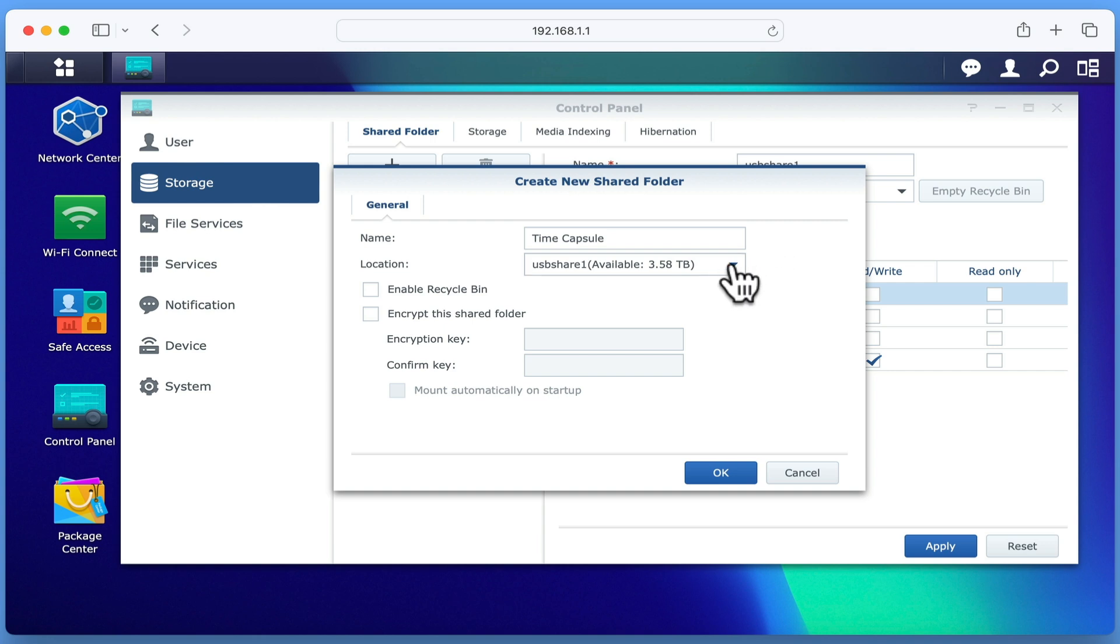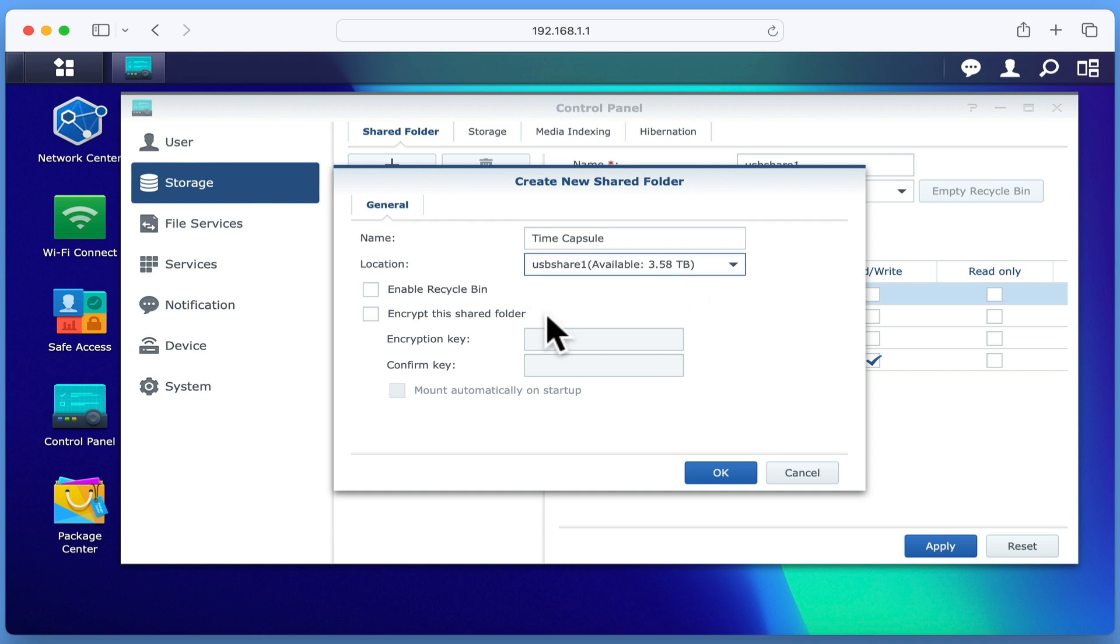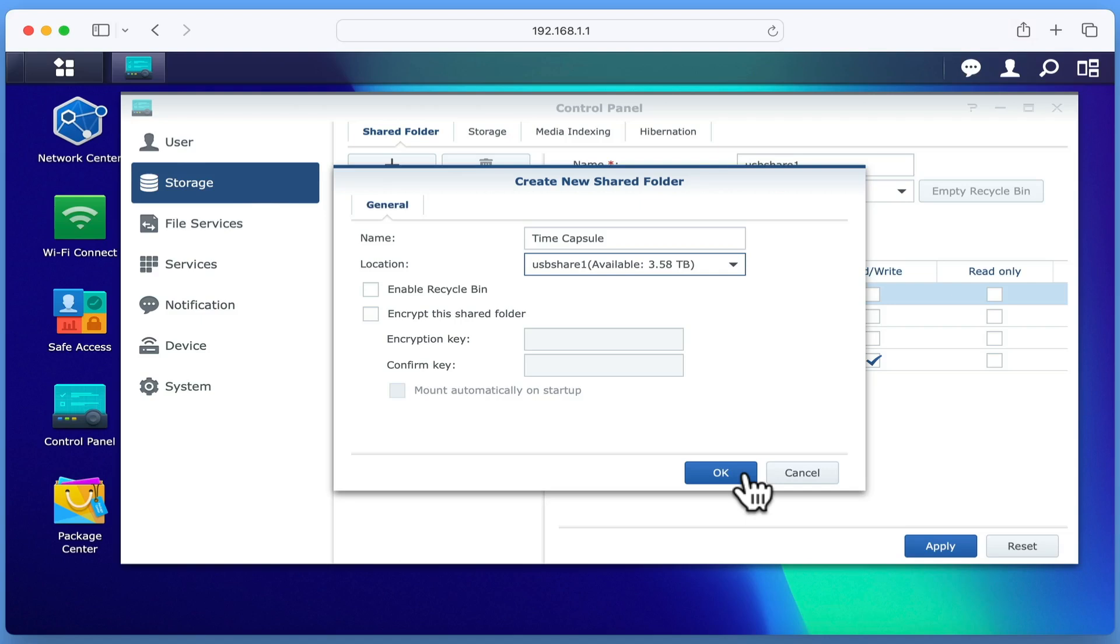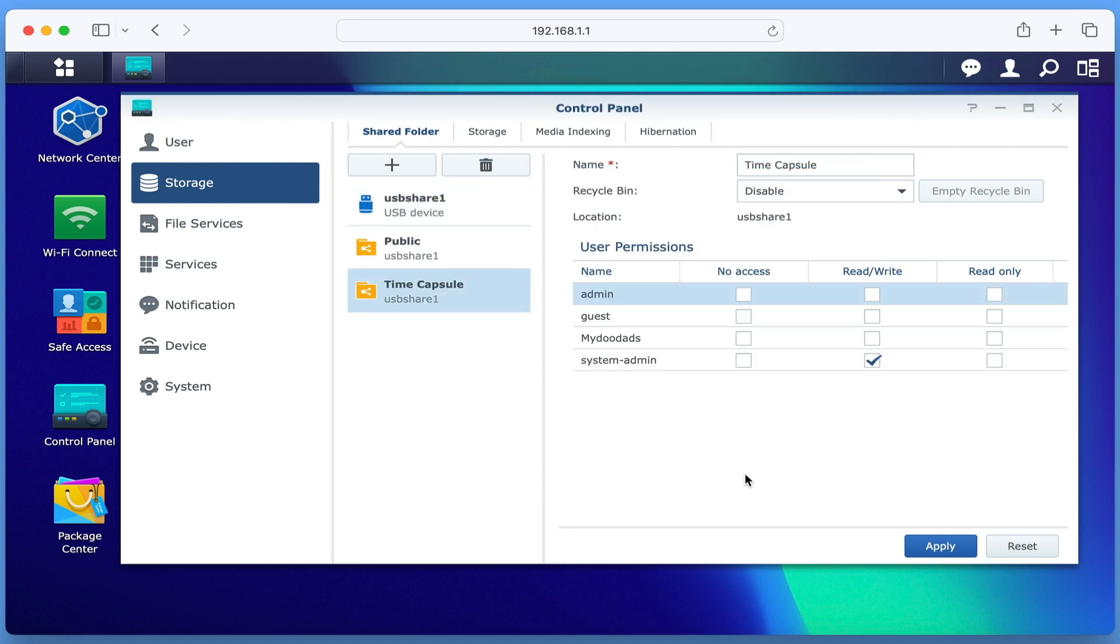The other settings we will be leaving on their defaults. However, it's worth noting that while enabling the option Encrypt this Shared Folder might seem like a good security option, as our Apple Macintosh computer has a T2 security chip, we think that it will be quicker and more secure to simply allow the Time Machine application to encrypt our backups. Let's select OK to create our new shared folder.